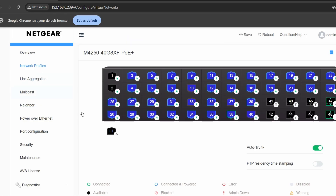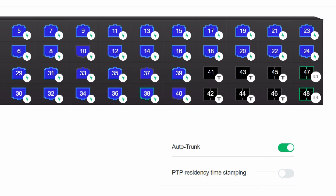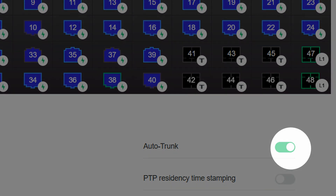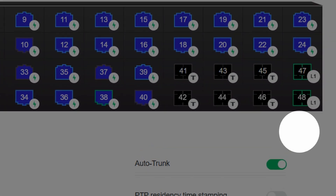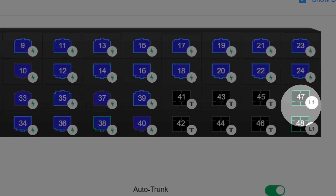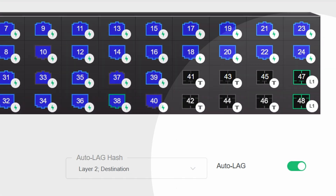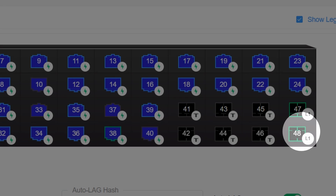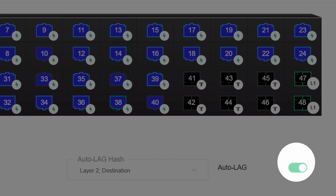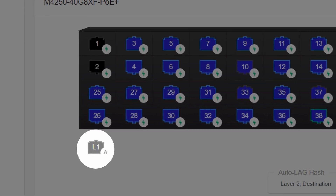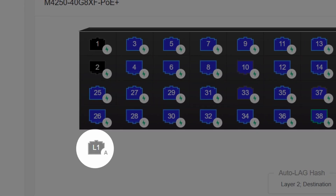You need to make sure that auto trunk and auto lag are enabled on both switches. Auto trunk automatically configures VLAN trunking between the switches. And auto lag detects the physical connections between the switches and distributes the load between the two SFPs. Both of these are usually enabled, but you need to make sure that they're both running on both switches.